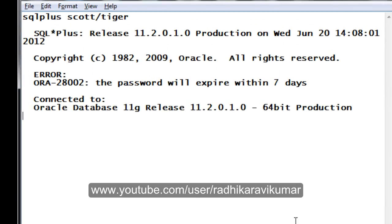Hope this video was useful for people going through error ORA-28002. In my next tutorial, I will take up other kinds of errors if people are facing them. If you're facing any error, please let me know at plsql.informatica@gmail.com.